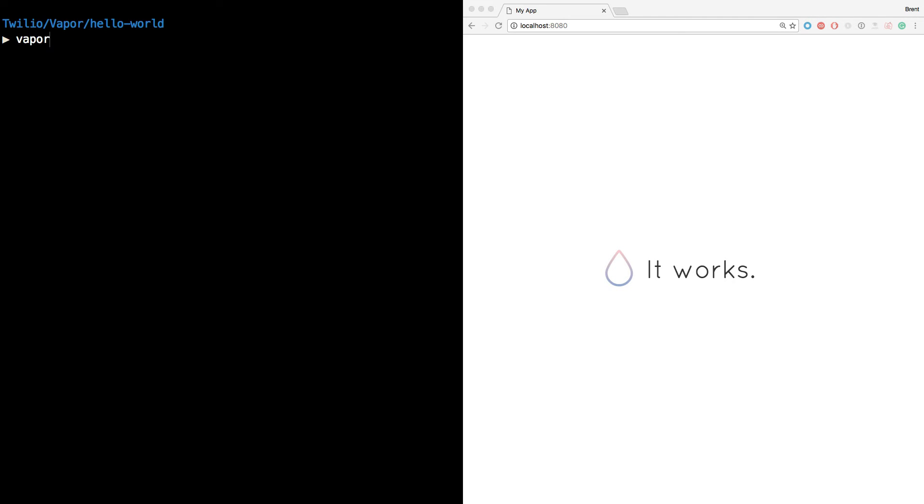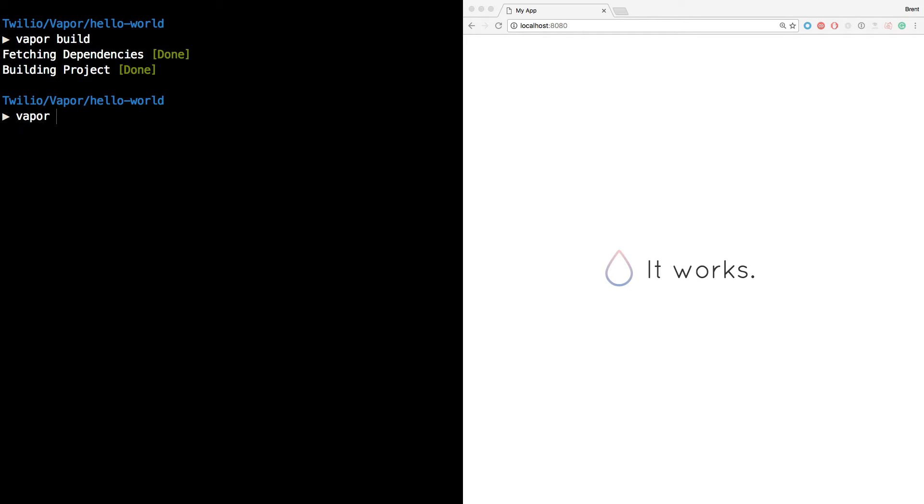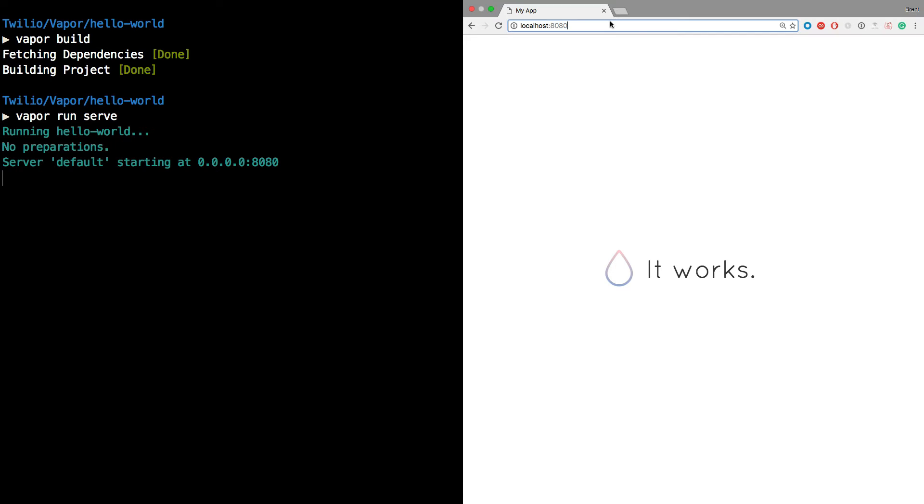Heading back to the terminal, we'll build the application. And then we'll run the server again using vapor run serve. This time in the browser, we'll visit localhost port 8080 slash hello.